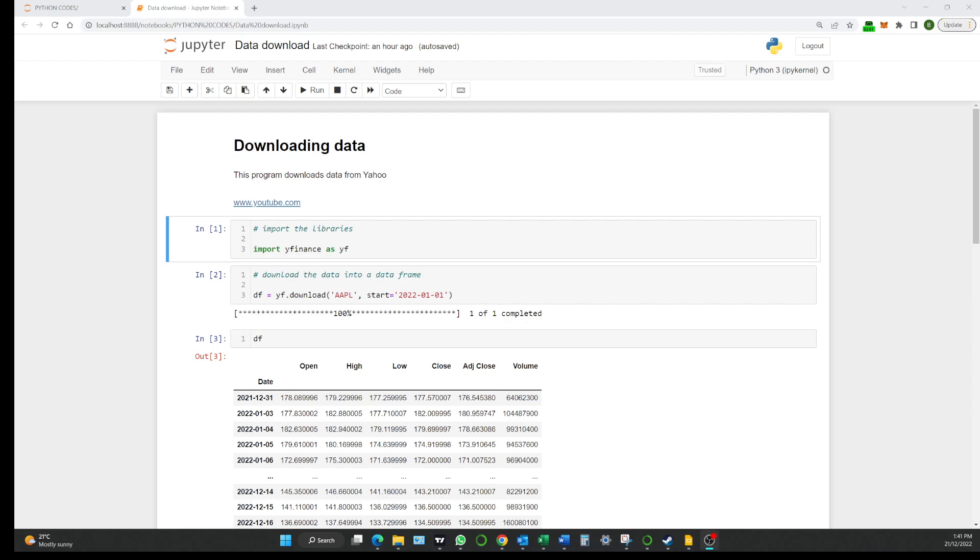So this is the little program that we wrote last time that just downloaded the data from Yahoo. Let's step a bit further on and start moving some of this data around a bit, start to manipulate the data frame and I'll show you some simple stuff.